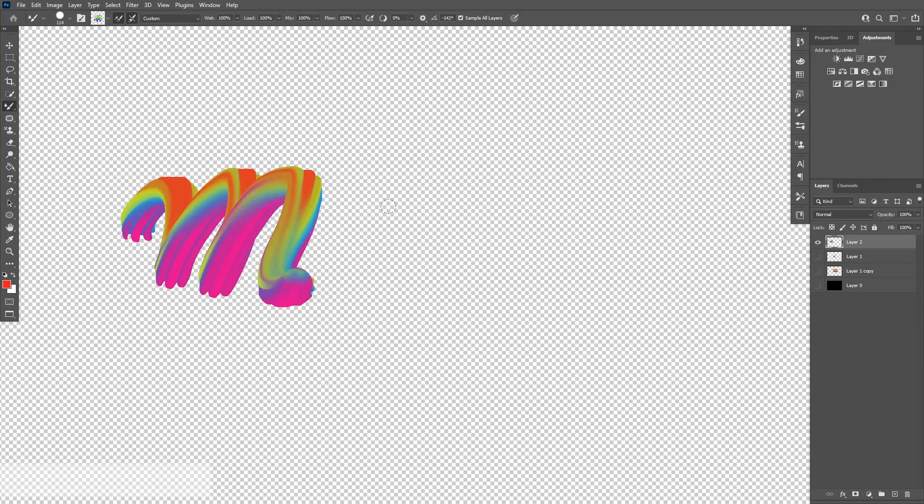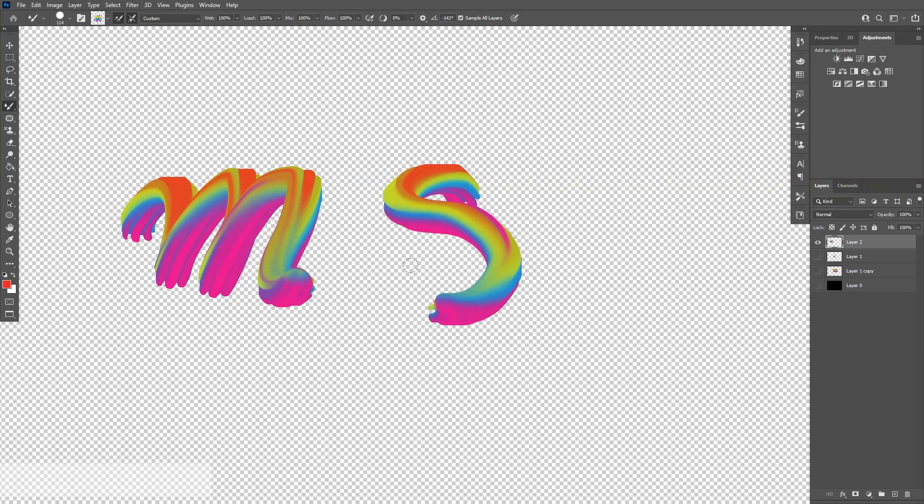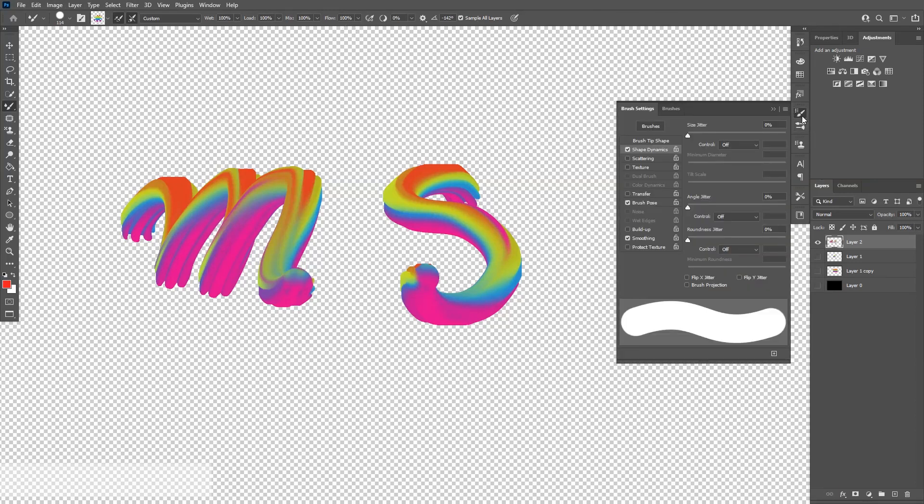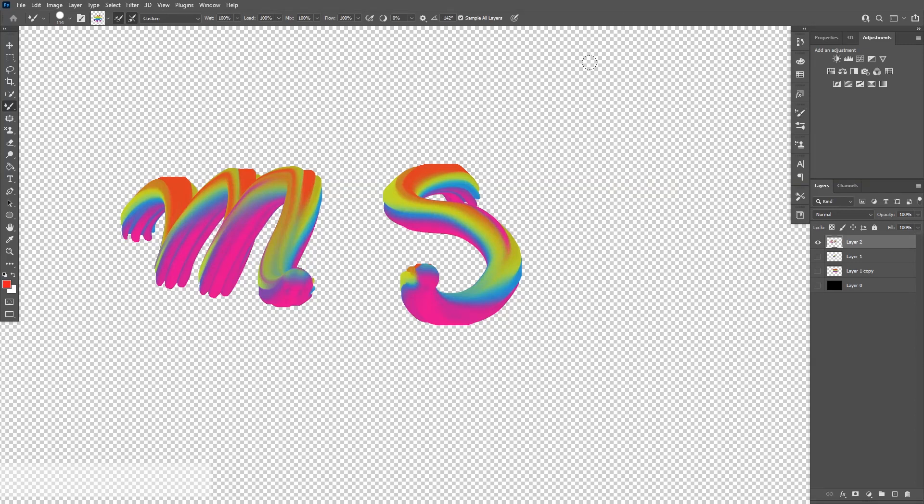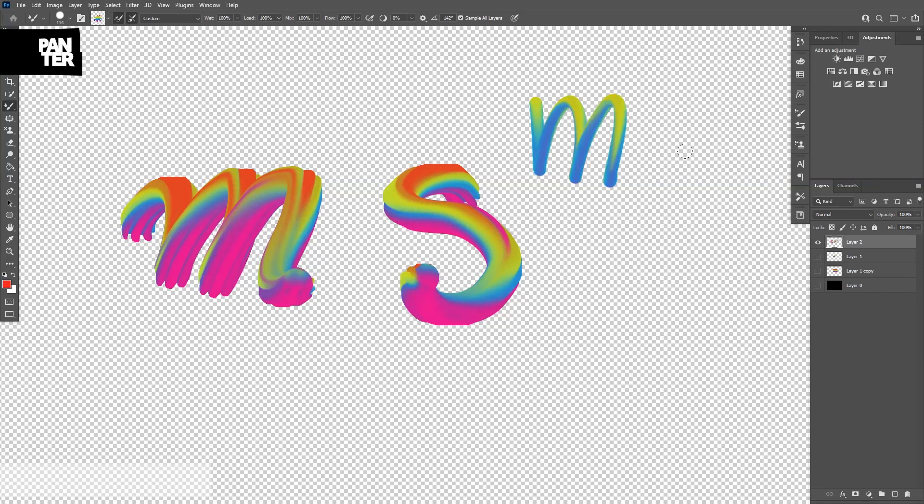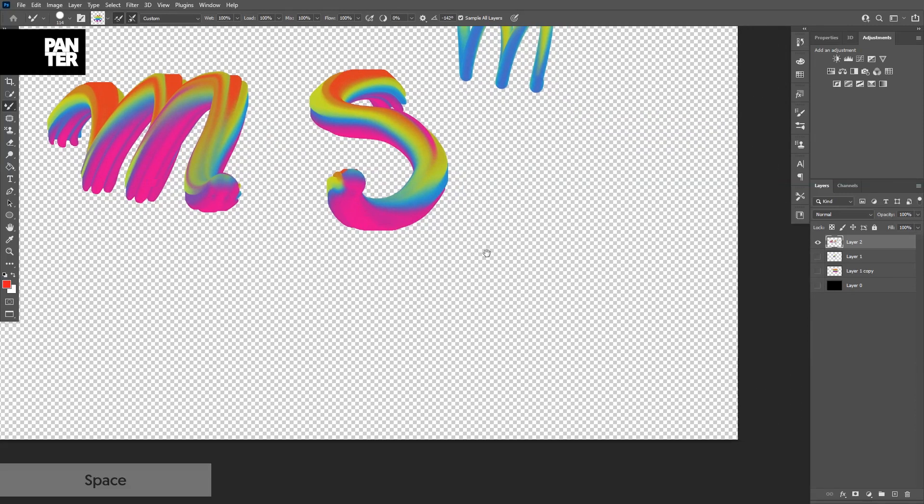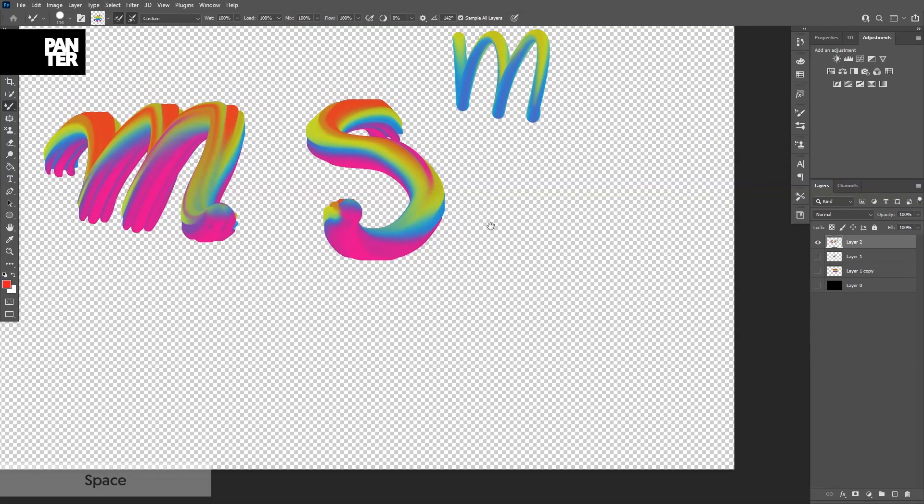Yeah, there you go. So it's going to work a little bit slow because it doesn't have the pressure sensitivity. With pressure sensitivity, as you can see, everything is turned off. If I activate the pen pressure and I'm going to try to draw something,